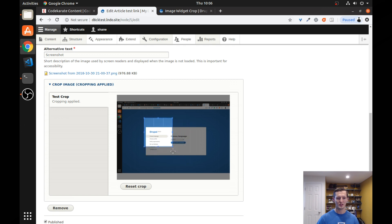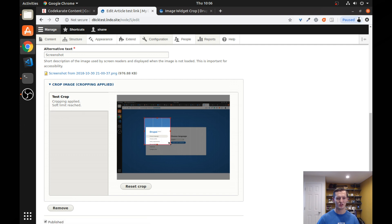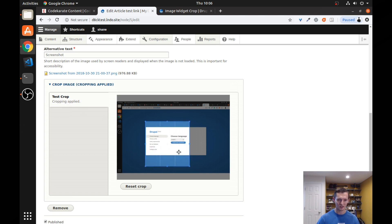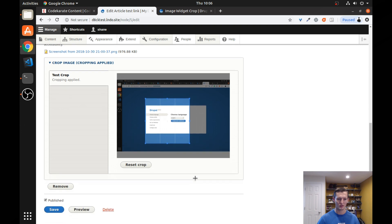You'll notice if I get too small, it starts to turn red. And you'll see a message that says soft limit reached. If I try to go any smaller, you'll see that it actually won't let me go all the way to nothing. It stops it at 300 by 300. So let's select the area we want.